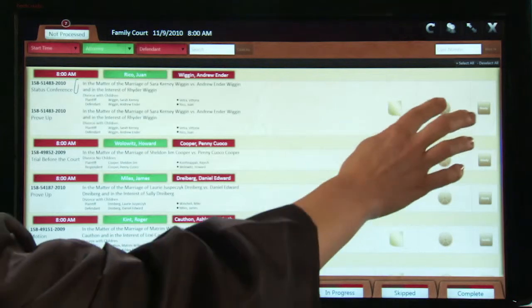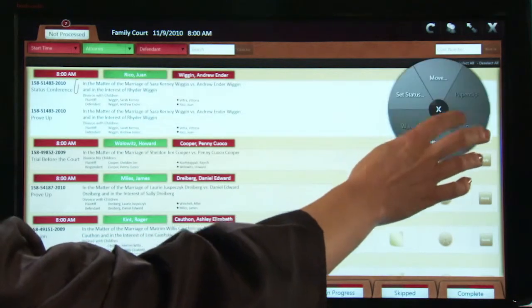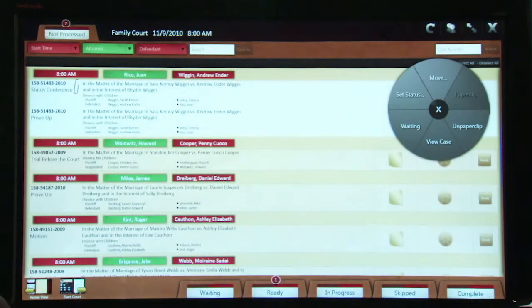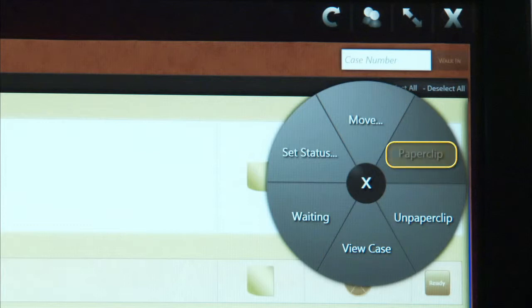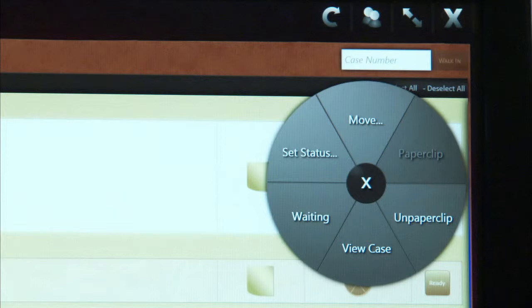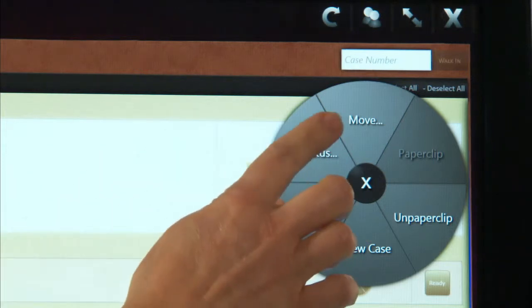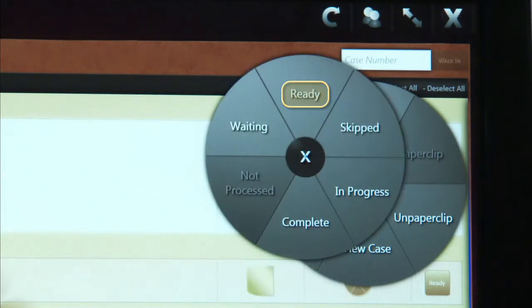You can also access an action menu and perform a variety of functions, such as quickly view the case, paperclip several files together, move the selected case up or down on the session, or mark the case as ready, waiting, or skipped.